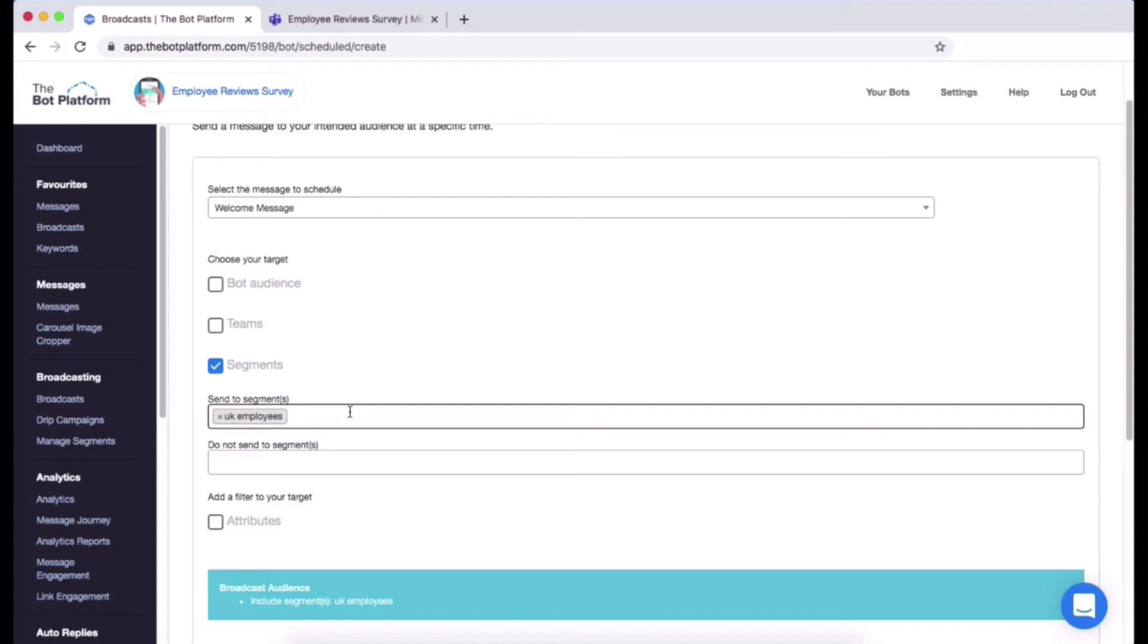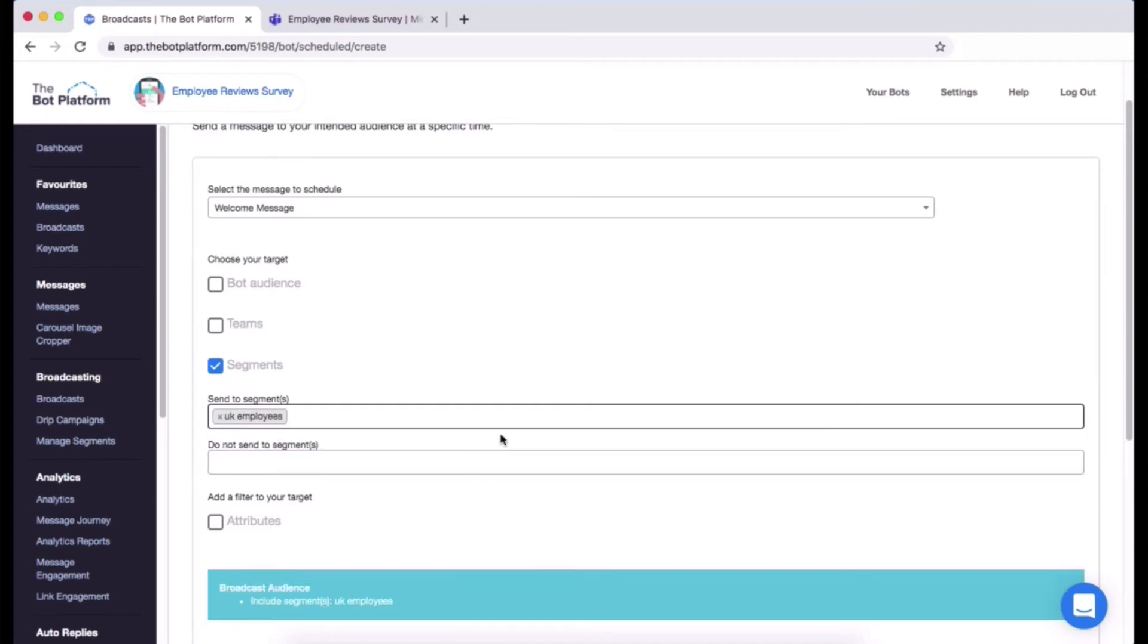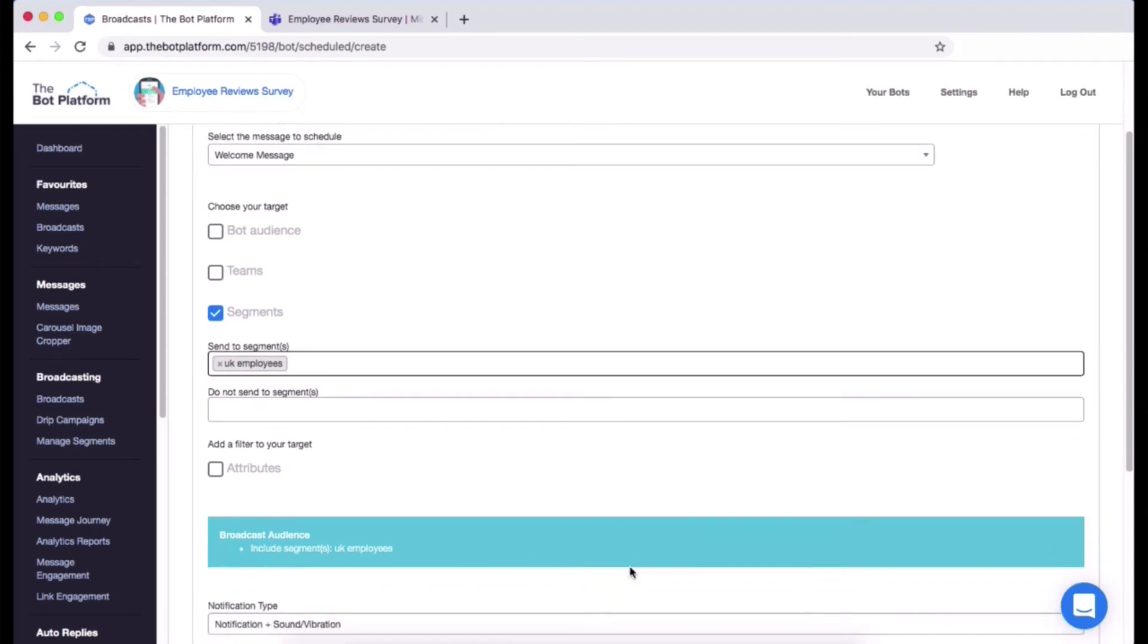You might have noticed whilst I was going through those options there was this little banner that was changing colors. When there's nothing set and something does need to be set up, it will go orange to highlight that you haven't got the settings properly set up. When you have got your settings properly set up, it will turn blue to show that it is ready to start sending the message out.